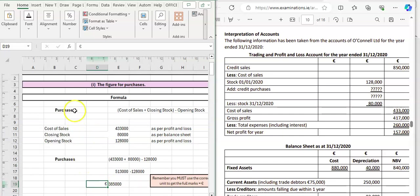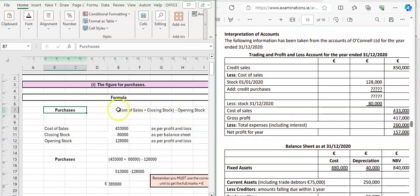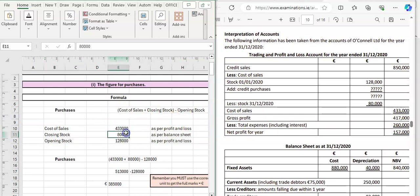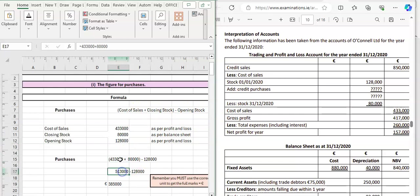Remember, your purchases figure is cost of sales plus closing stock minus opening stock. Add closing stock to cost of sales inside brackets first, then take away opening stock. Substitute the three figures into the formula — you can do it all at once — just remember to add first to remove the brackets, then take away. That's the first adjustment for O'Connell for 2021.